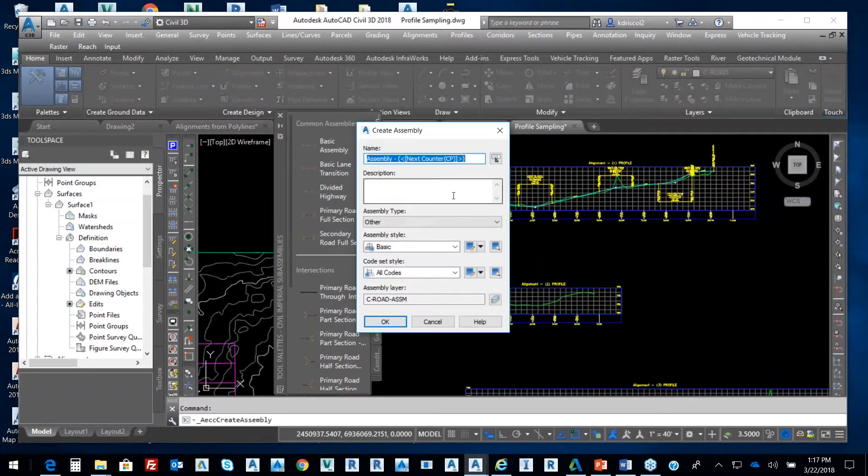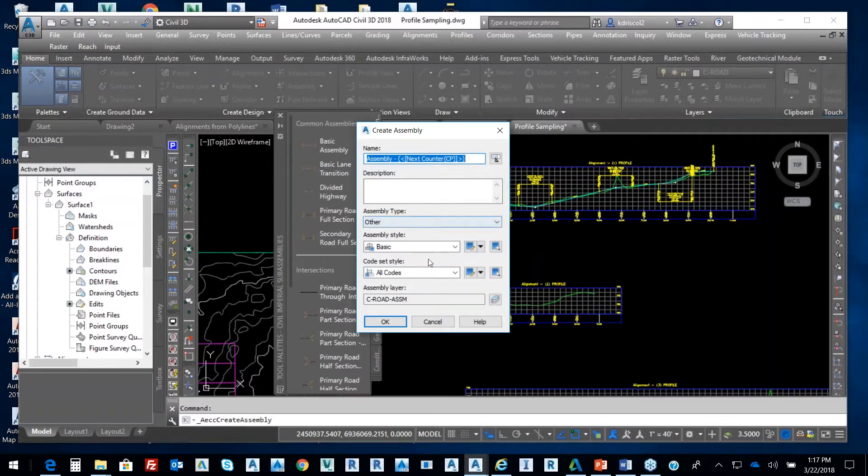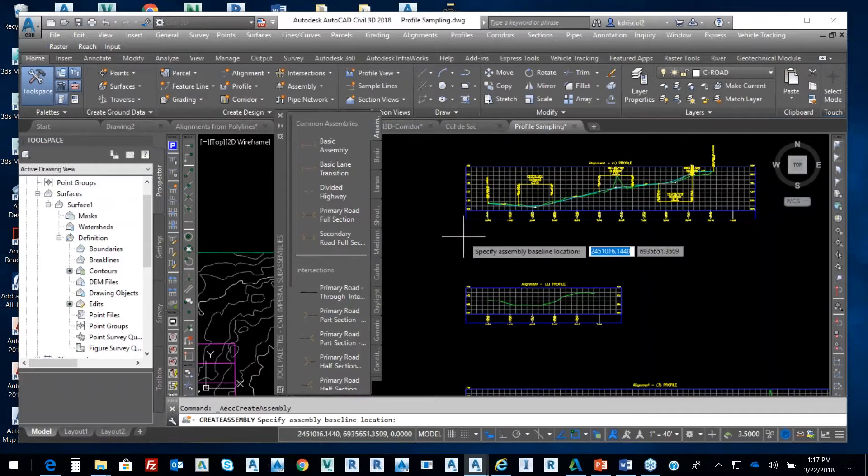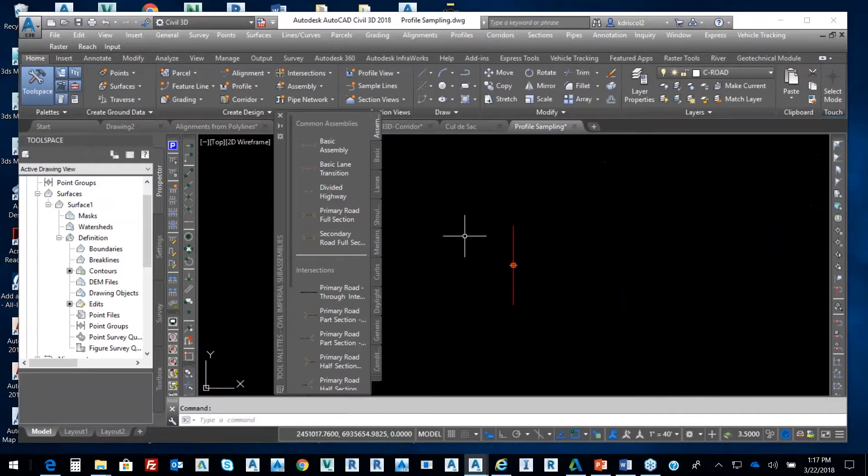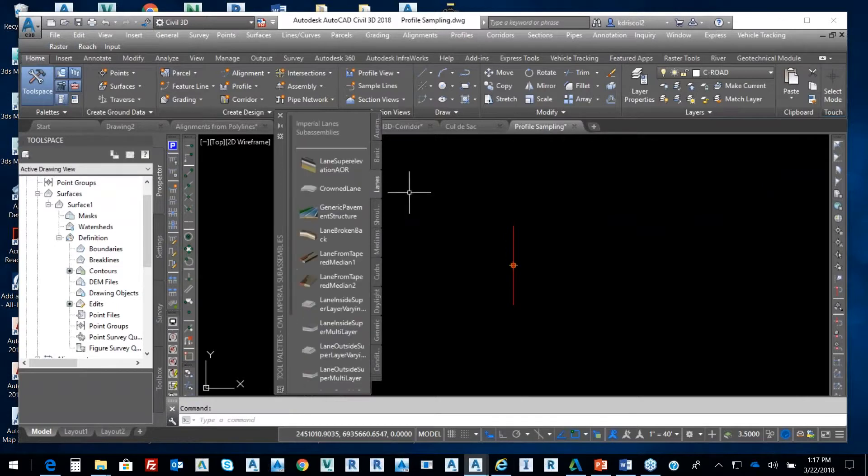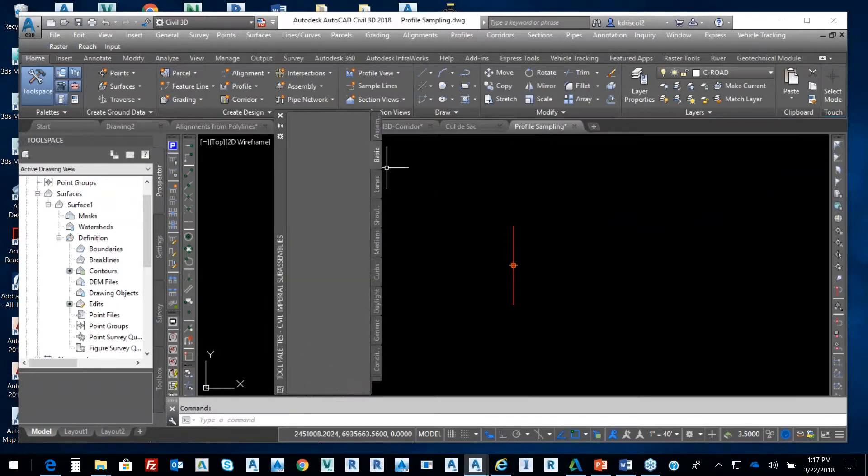This assembly, I talked about the anatomy of a corridor. So this assembly, I'm going to select OK, we'll put the assembly like right here underneath, and I'm just going to add something really simple, like basic lanes.